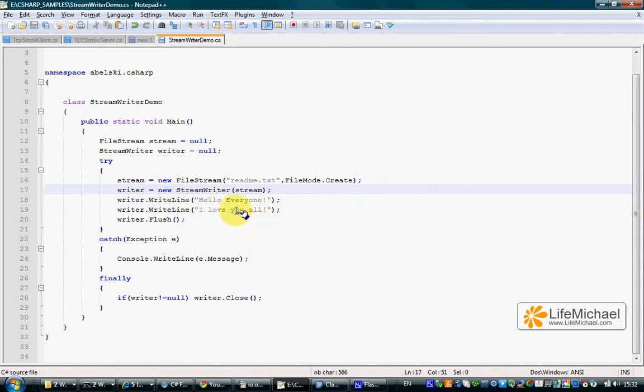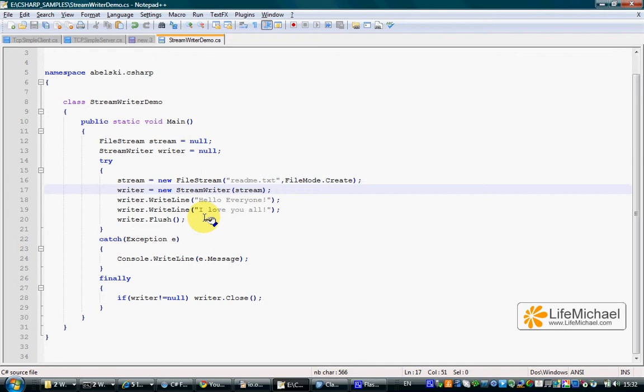The FileStream connected directly with the file and a StreamWriter, a stream which is connected with the FileStream.